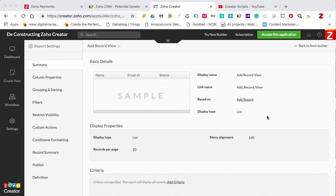Hello everyone. In today's video I'm going to show you how you can push a record into multiple forms. Sometimes our viewers have the need to push a record into different places, so I'm going to show you how to do this.